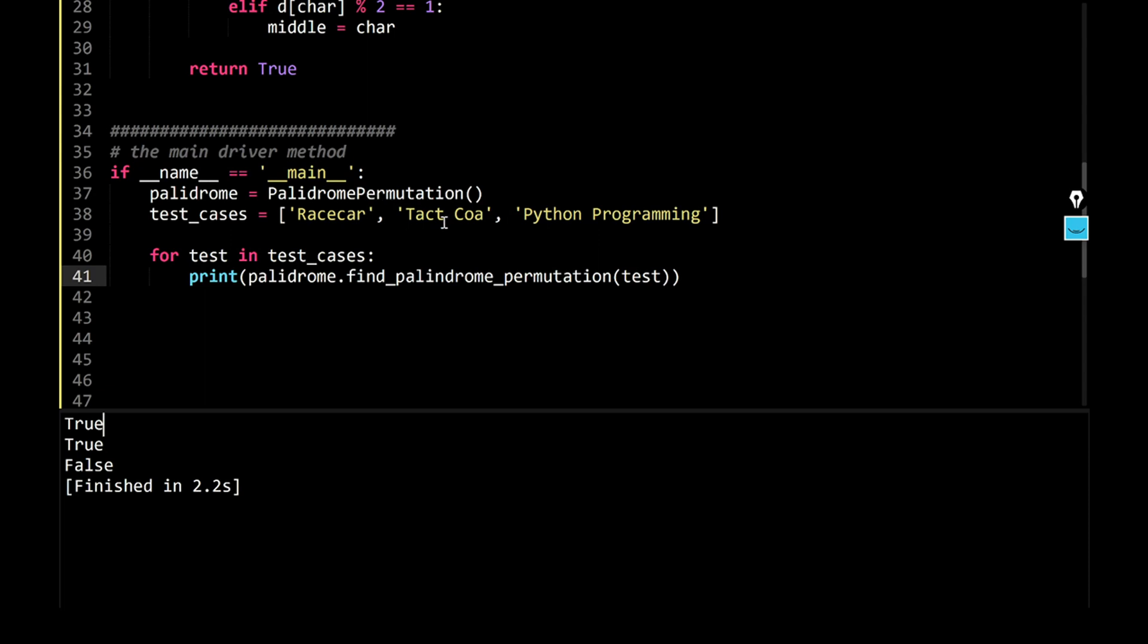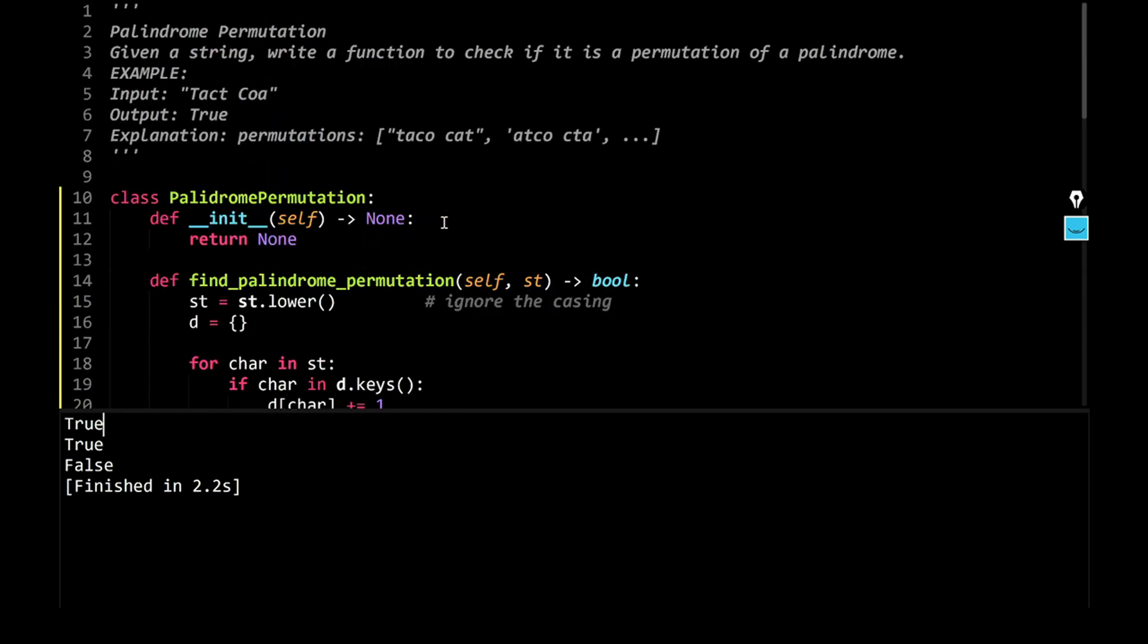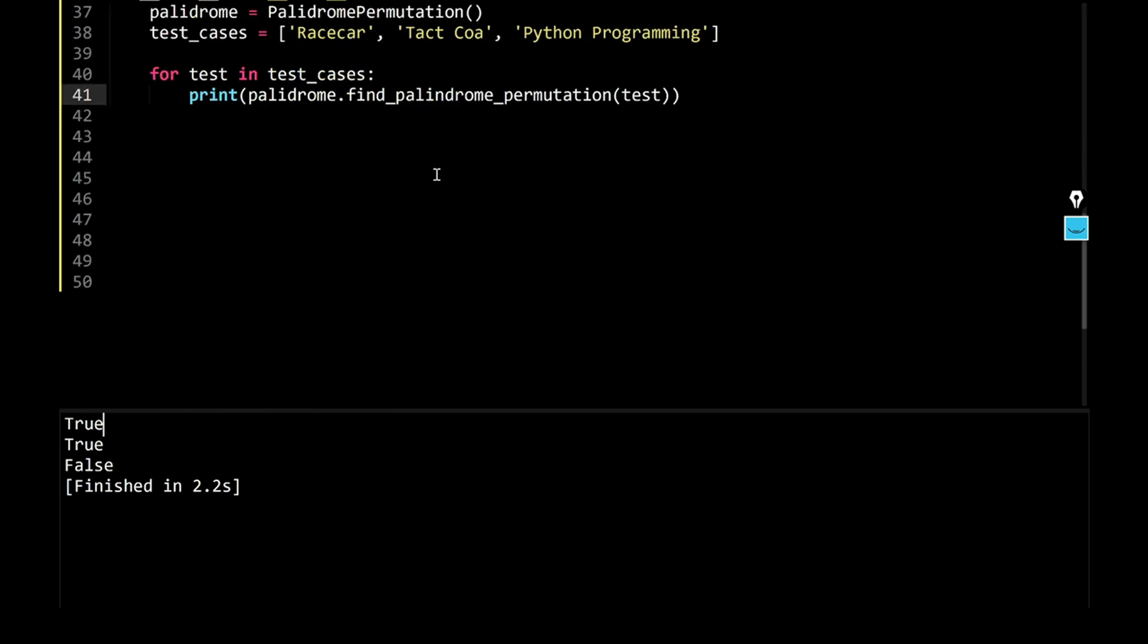For tact coa, at the very beginning, we could see that tact or cat, atco cta are the permutations, and these are indeed the palindromes. And python programming have no such variations where you could get a palindrome, have no permutation which is a palindrome.